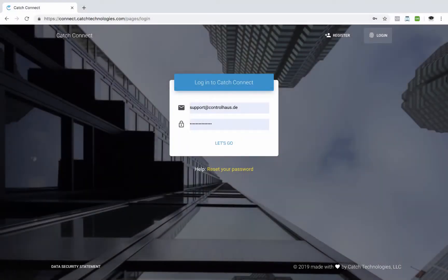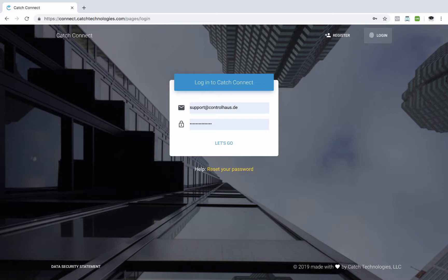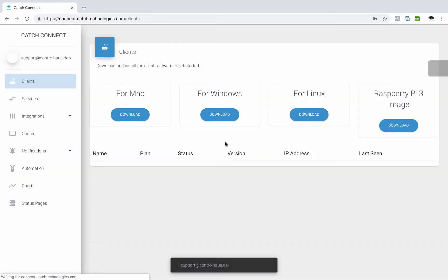Here's a quick tutorial on how to integrate OpsGenie with your AV system or pretty much any device on the network with Catch Connect. So I'll just go to Catch Connect here, connect.catchtechnologies.com and log into my account.